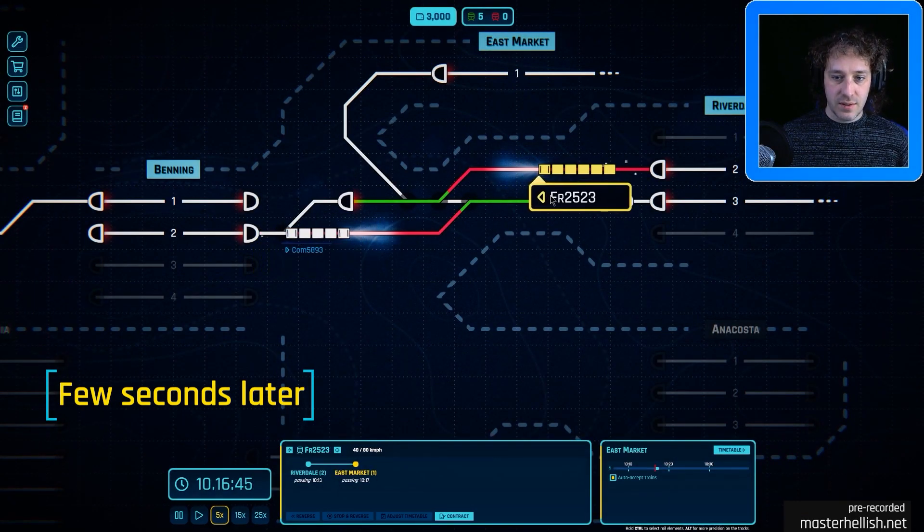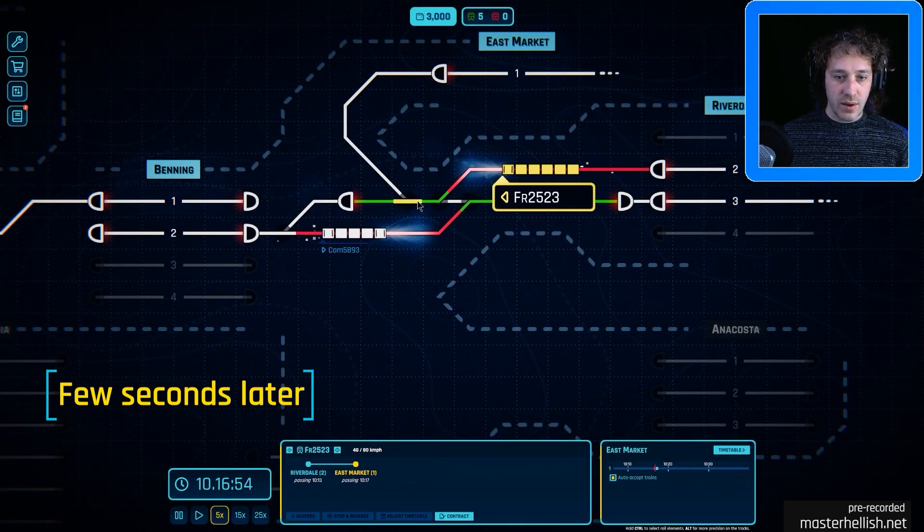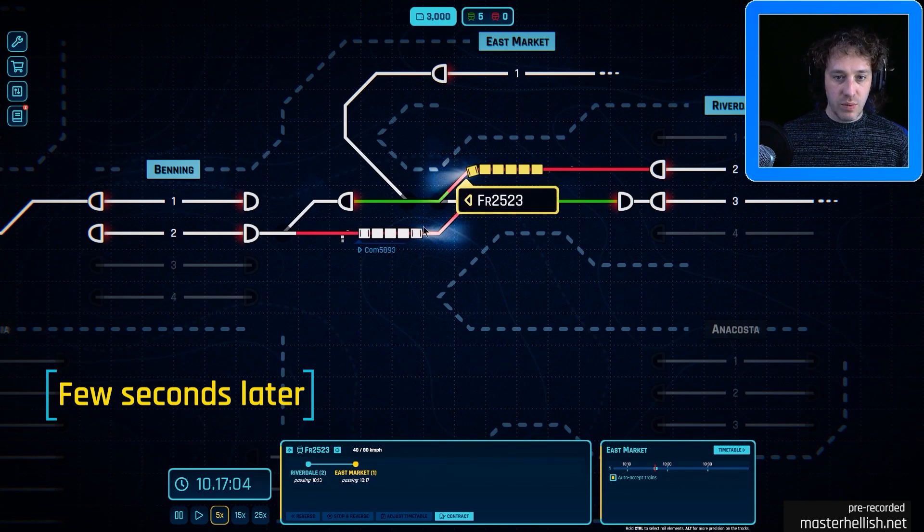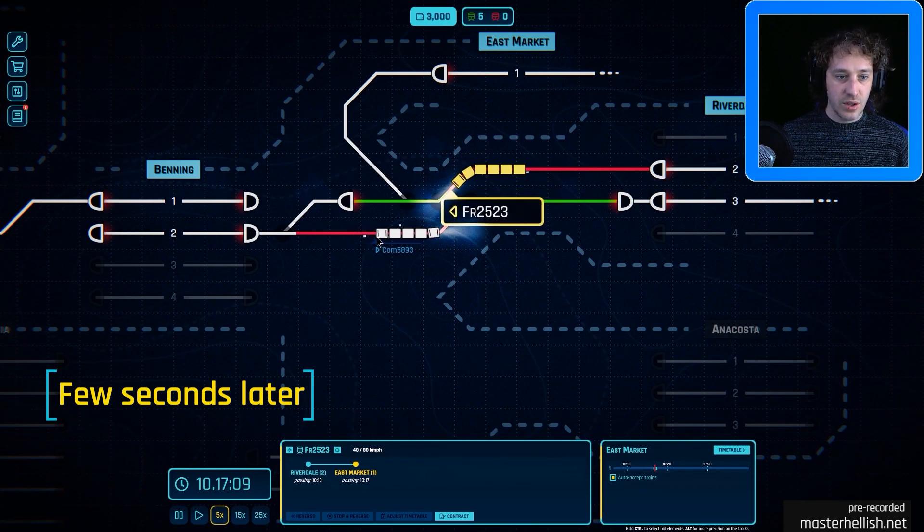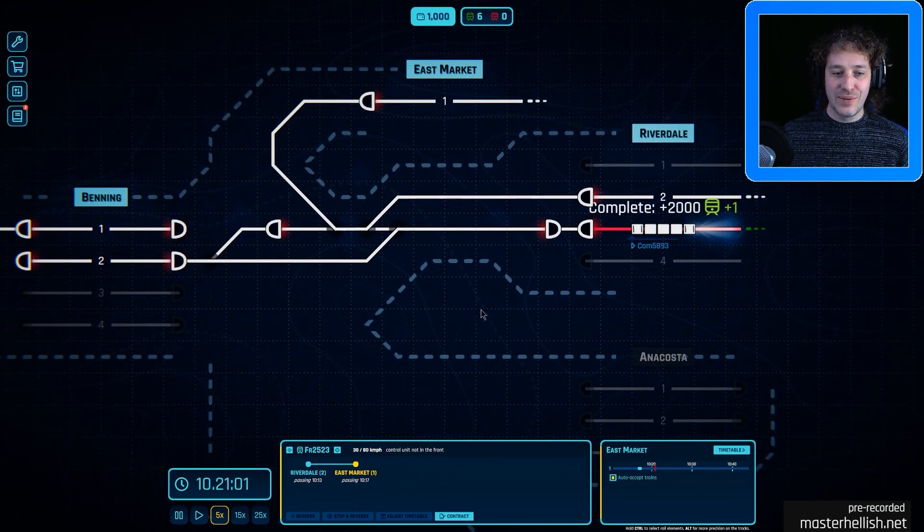We're going at five times speed. Oh it's a freight. Oh my goodness it's going to go to the wrong place. Oh I wasn't paying attention. Oh that was minus four.